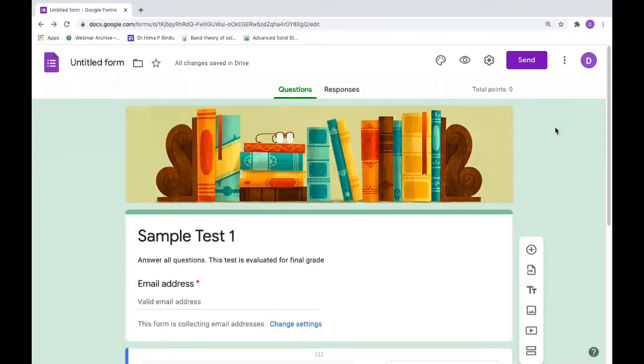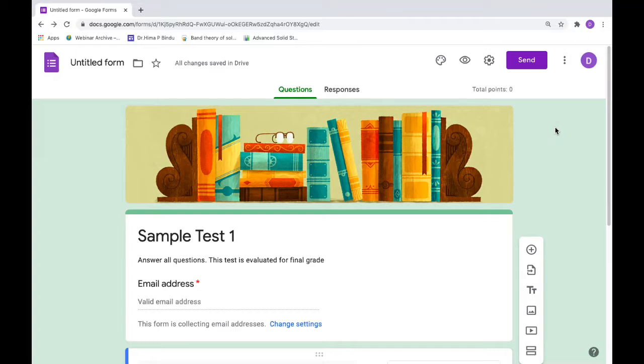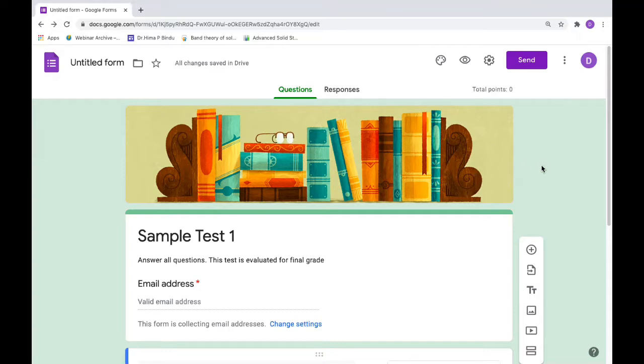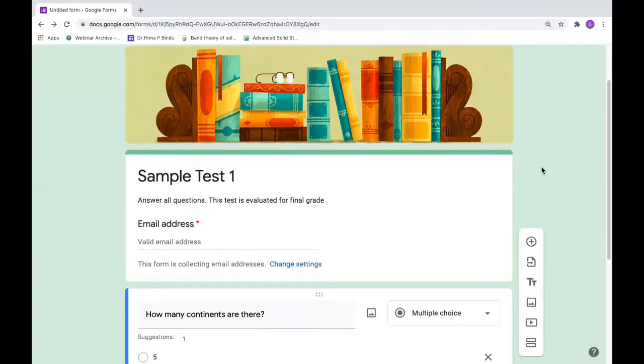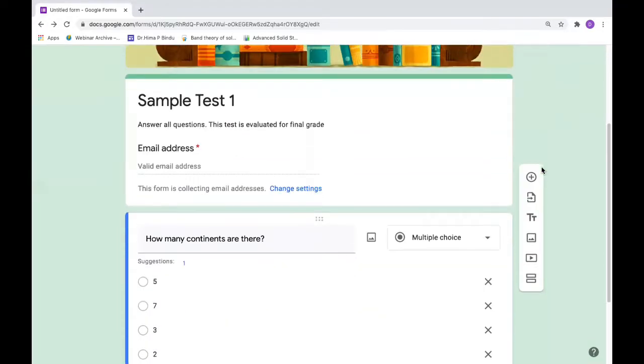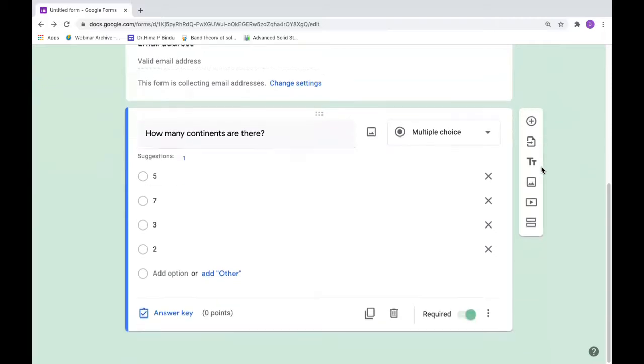Hello friends, in this video I'll tell you how to put a time limit for a Google form, especially a quiz, and also how to insert mathematical expressions into a form. First of all, let us create one Google form.